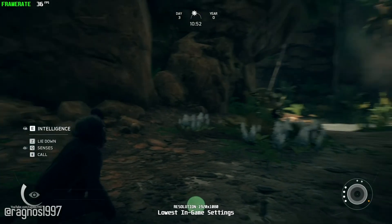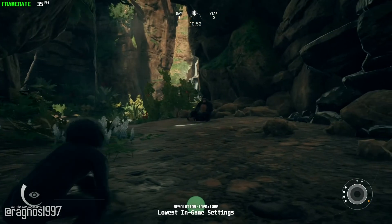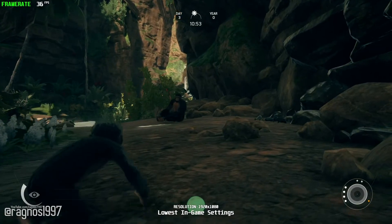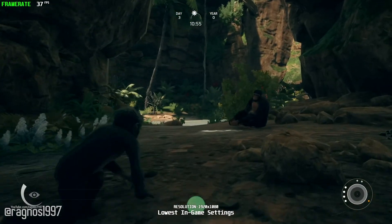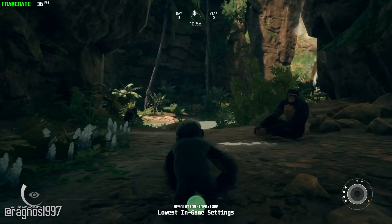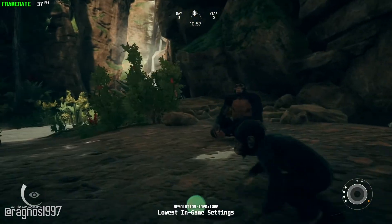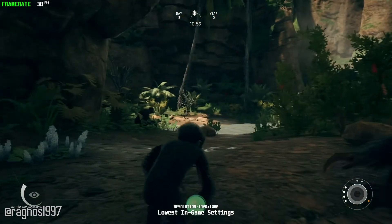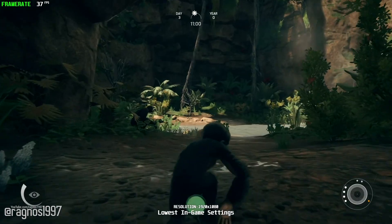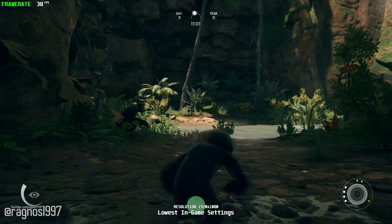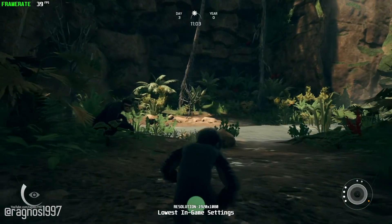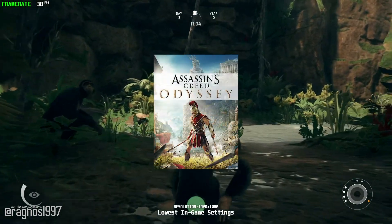Embark on the incredible odyssey of human evolution and begin your journey 10 million years ago in this new adventure from the creator of Assassin's Creed. Well, it has odyssey in its name. What can go wrong?